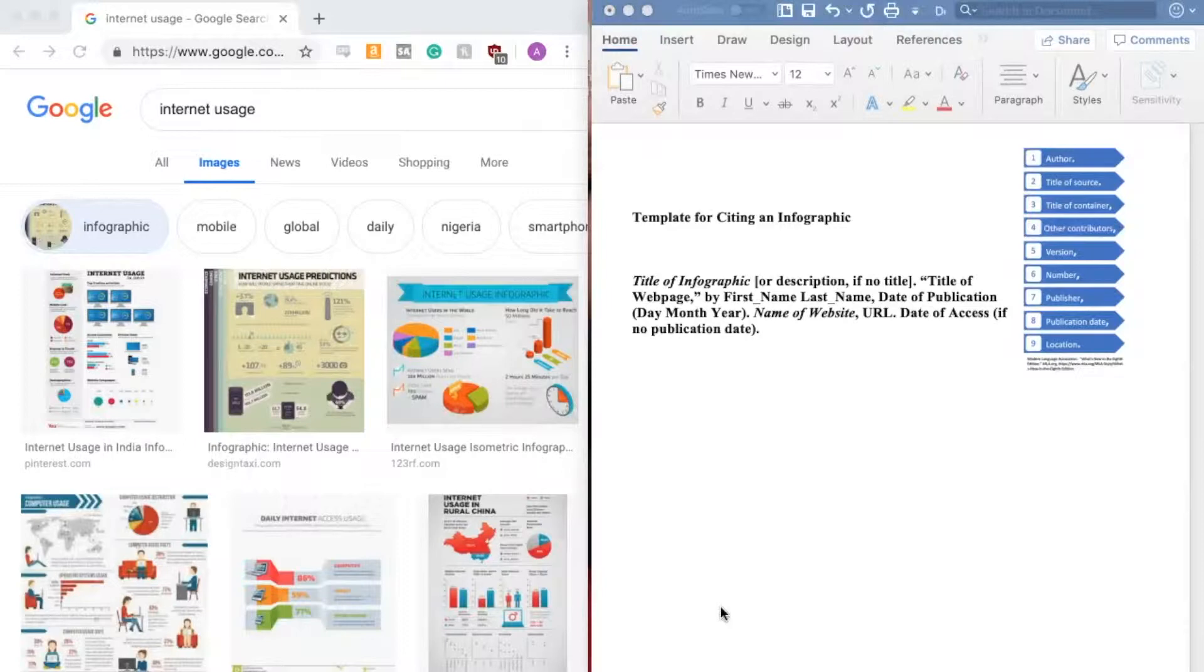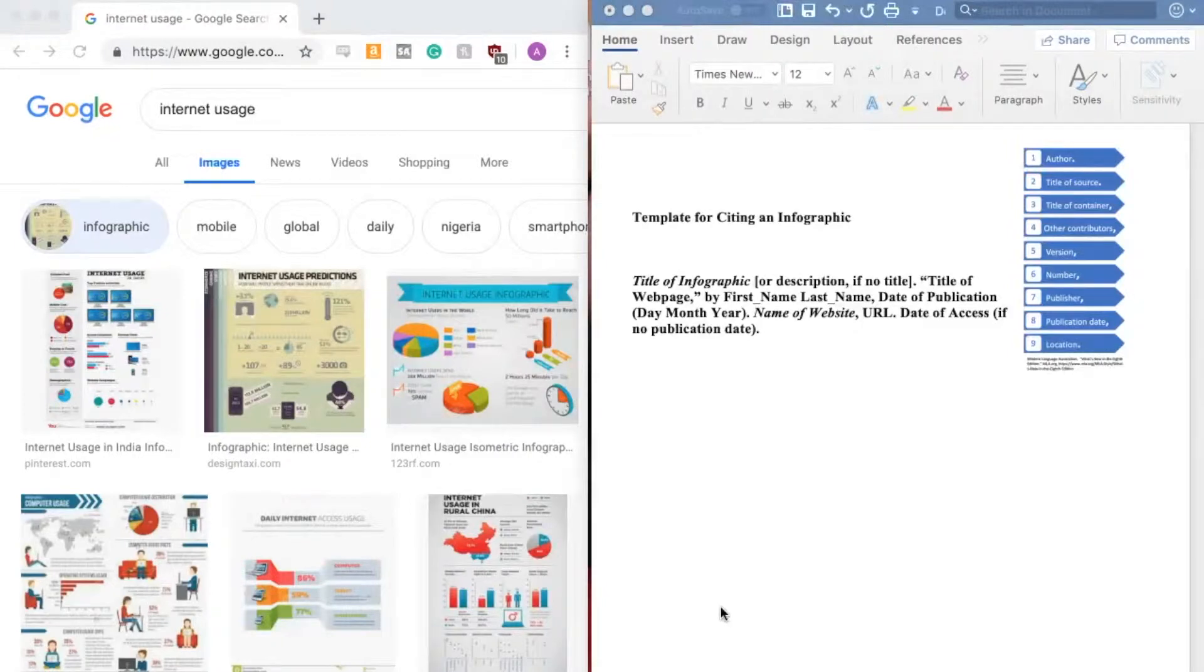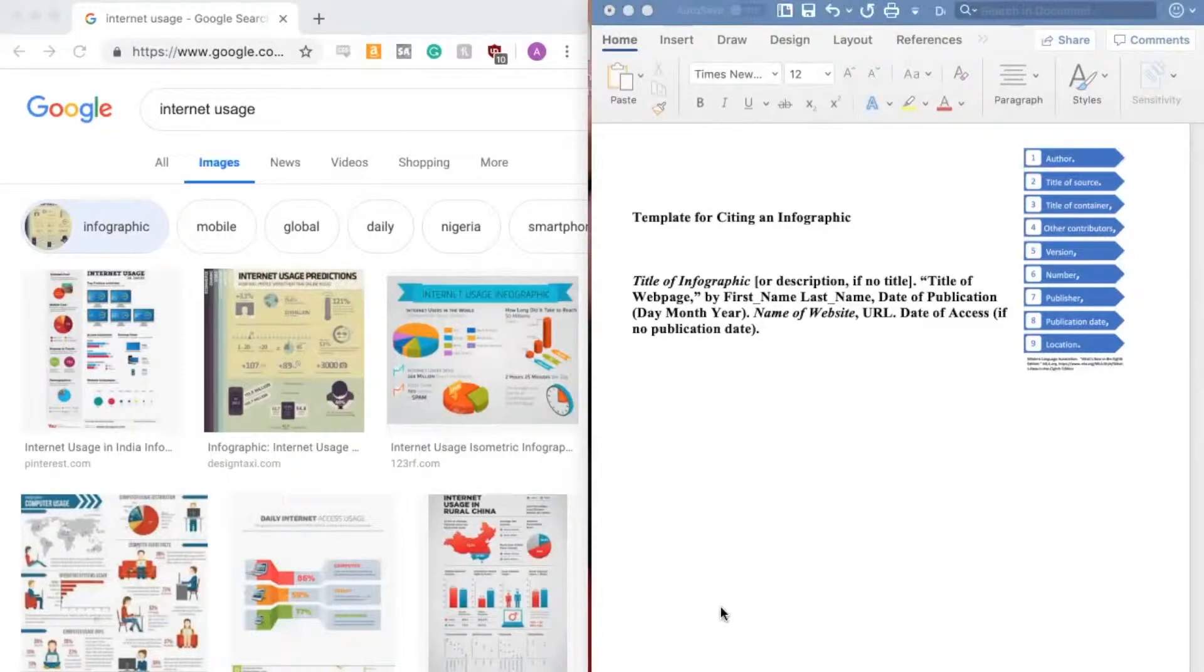We have a separate video on how to format your works cited page. Before we start, let me note that infographics come from all different sources. You can consult MLA if the directions that I am providing do not make sense given where you found your infographic.